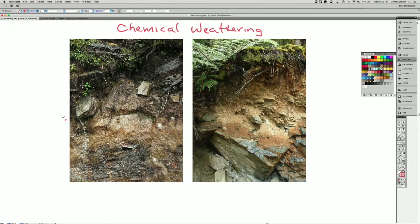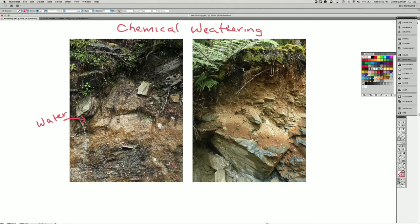This one has a lot of water and it was actually pouring rain for part of my hike there. That water is filtering in under all the plants here, and the plants are providing organic acids.